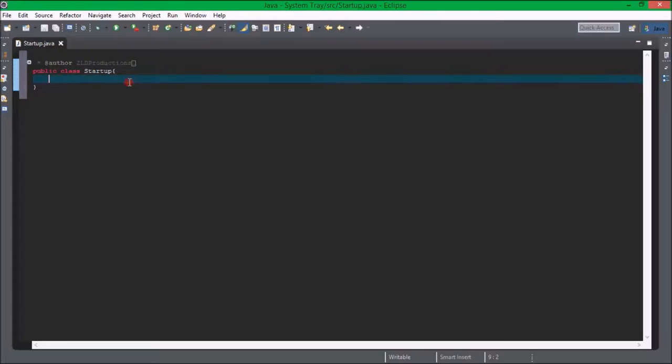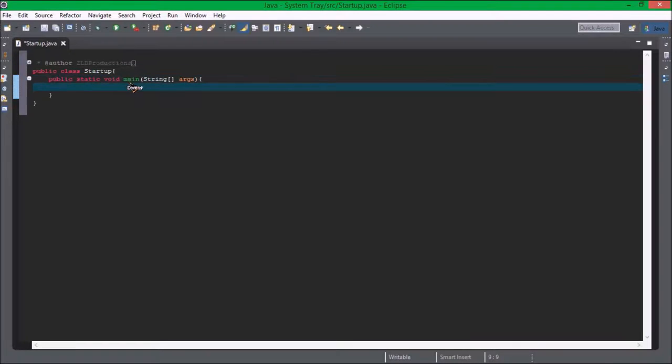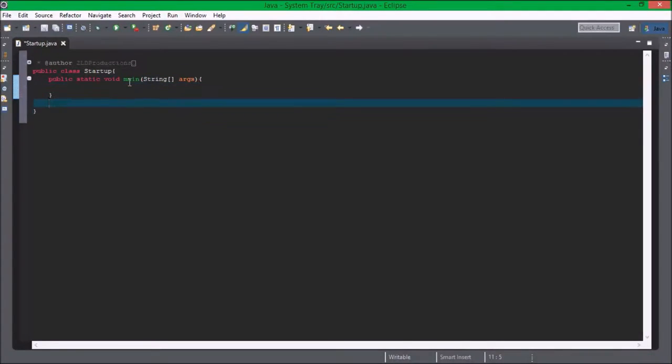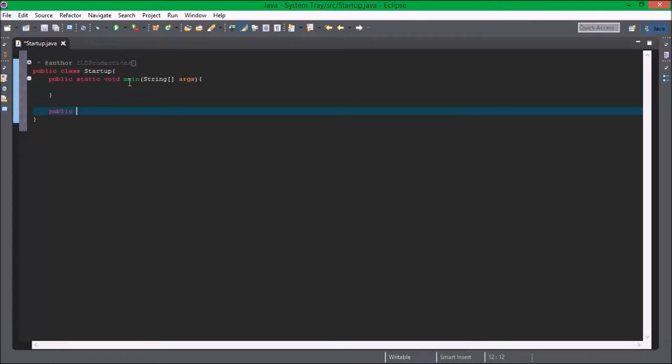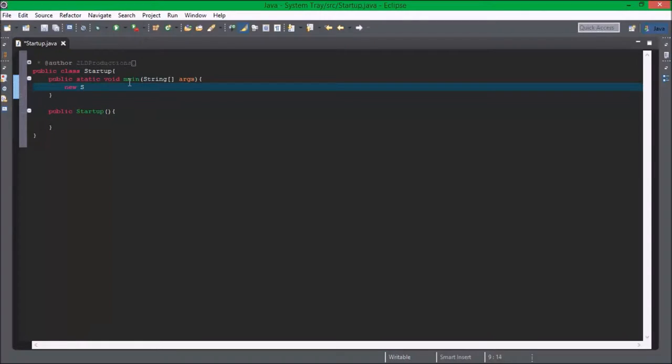Okay so let's get started. First thing as always, create the main method. This is not entirely needed for the system tray itself.